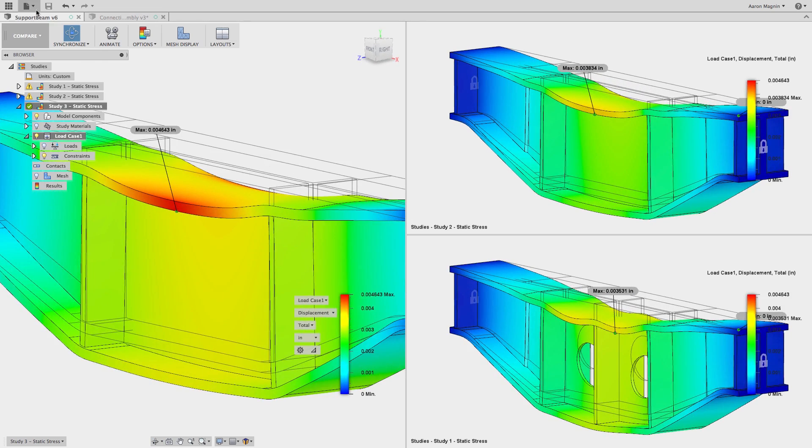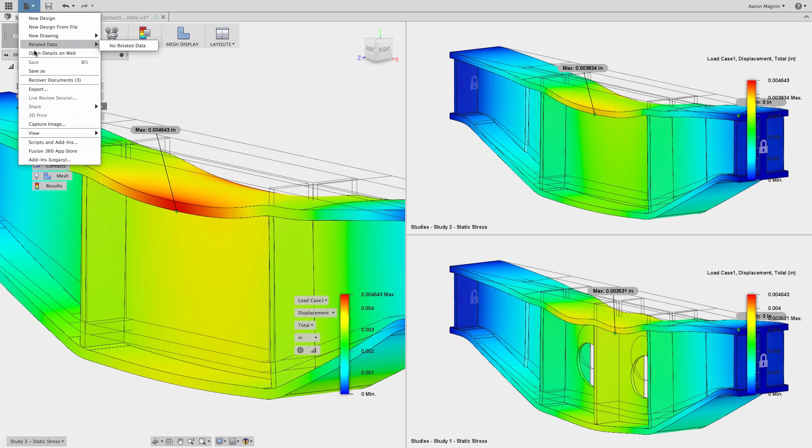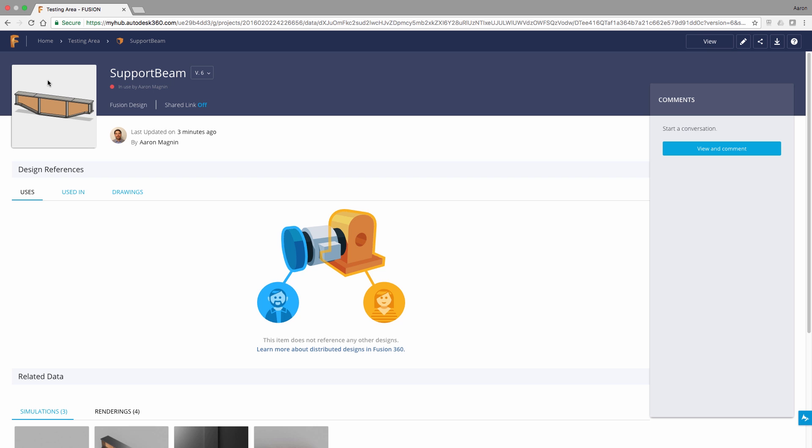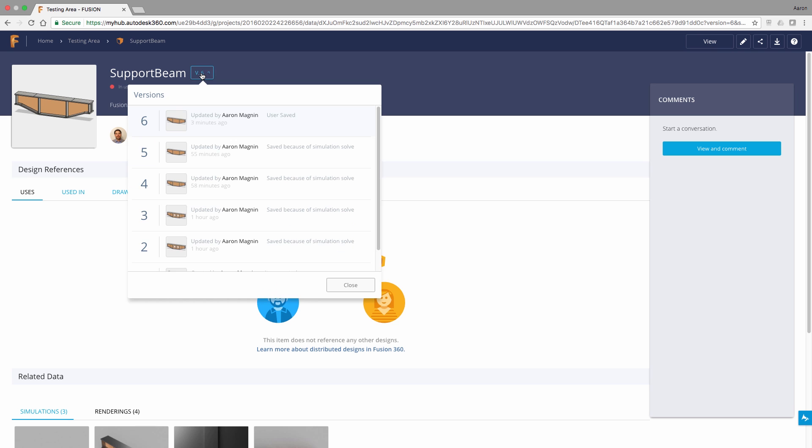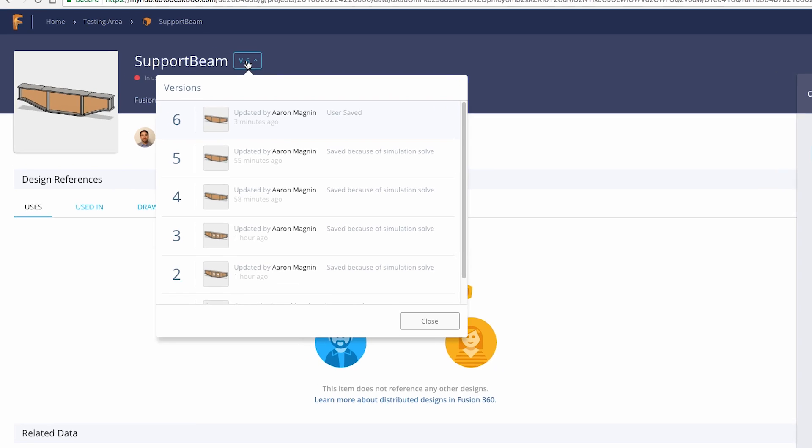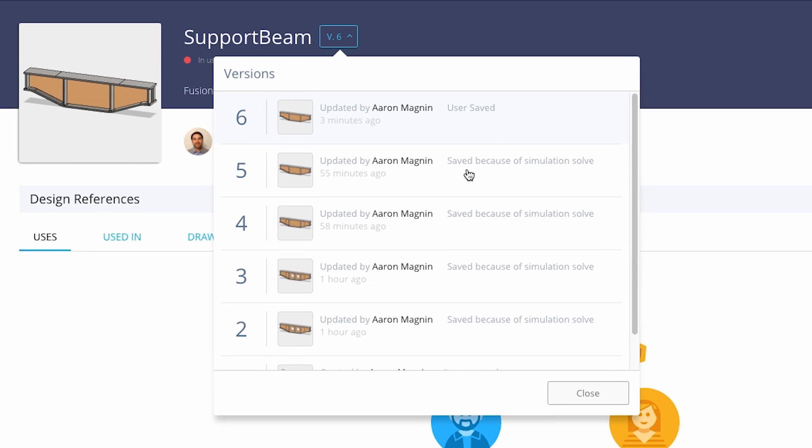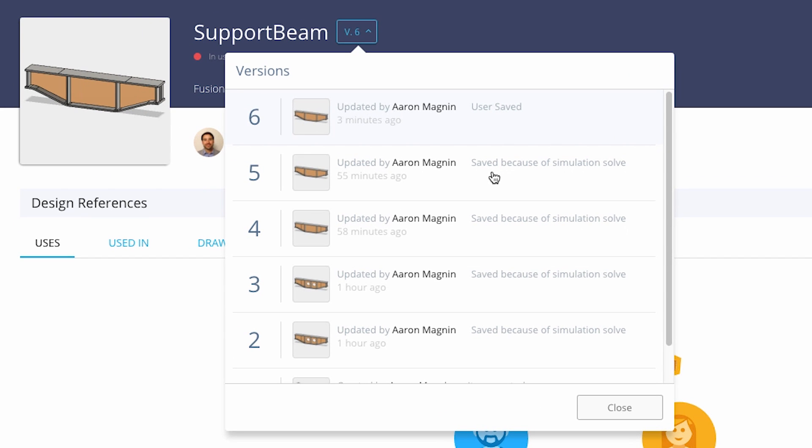With that in mind, another way you could compare simulations without cloning the simulation study over and over would simply involve opening the older version from within Fusion 360 or the WebViewer. I'll use the WebViewer here.